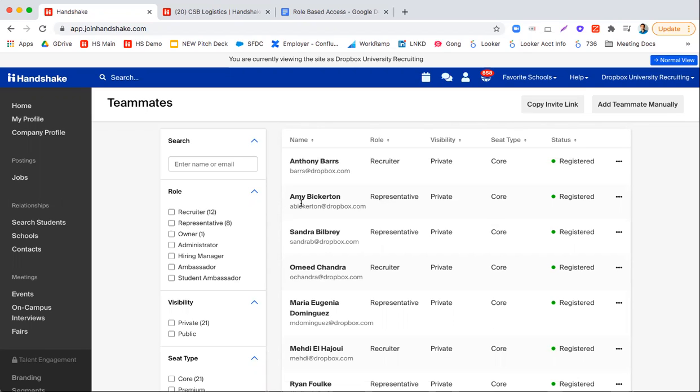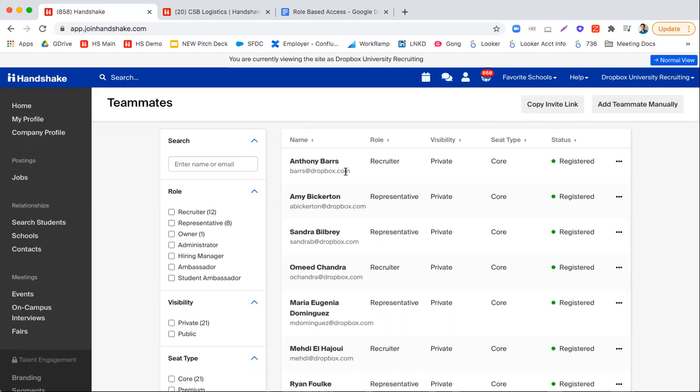Another thing that can happen here is that the Handshake system can recognize the syntax of email addresses and then map individuals to that account. For example, if somebody signs up with an at dropbox.com email address, it would recognize that that person was from Dropbox and it would say request Dropbox. In that scenario, the owner would still have to go in and approve that person as a user.